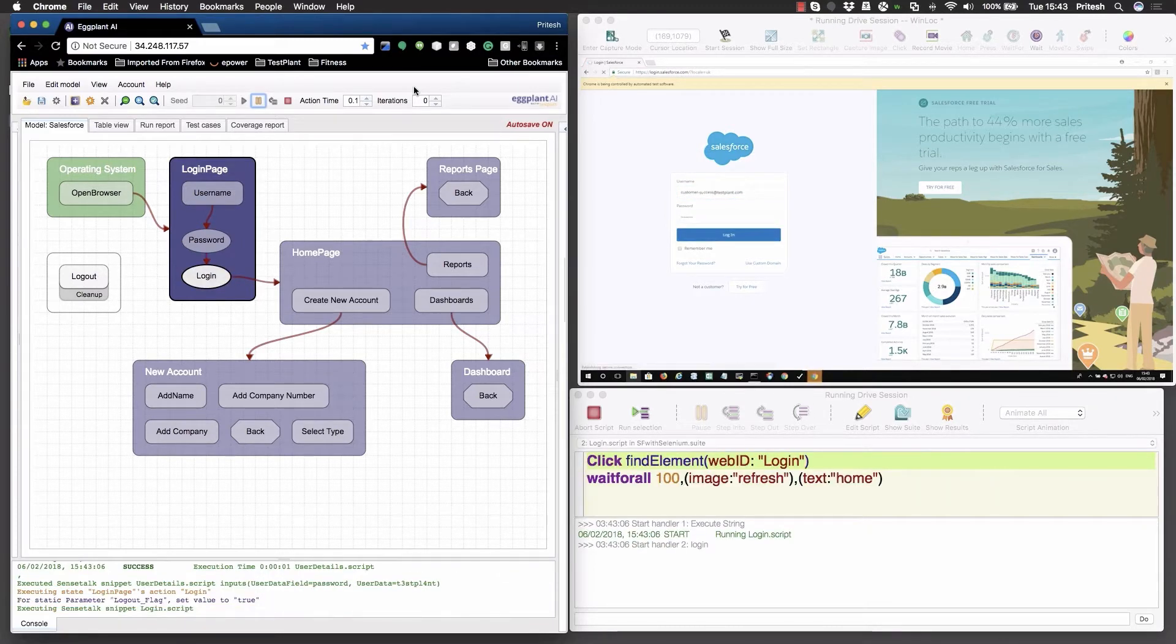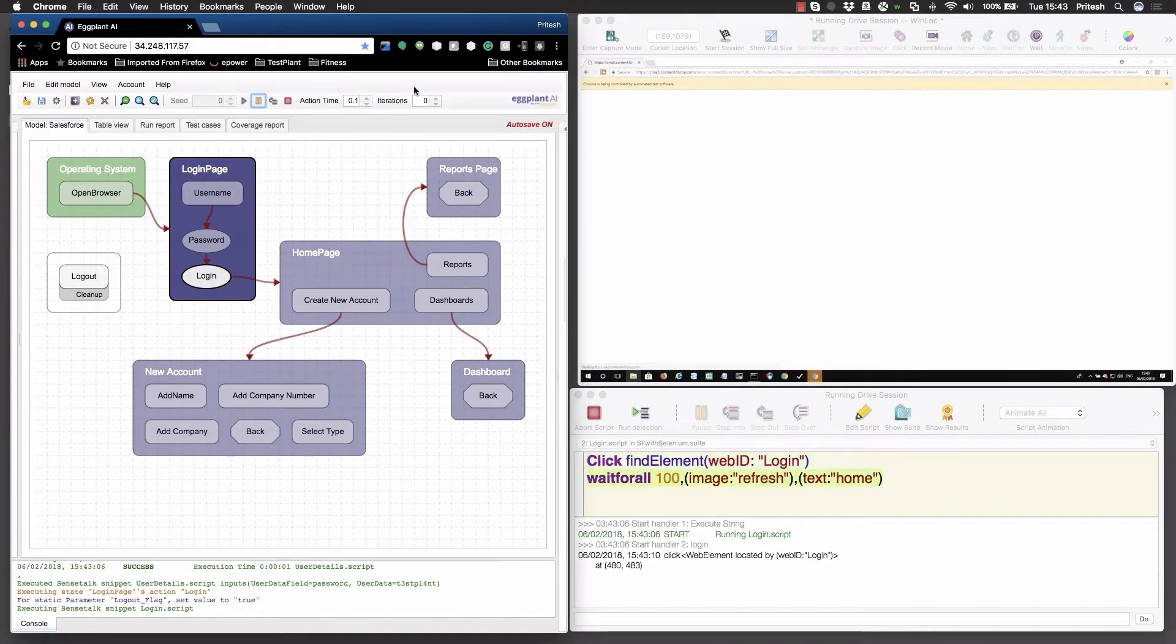On the right-hand side, we can see that Salesforce has opened in a Chrome browser on a Windows device.